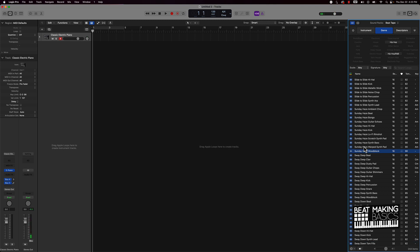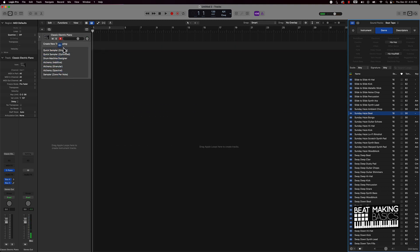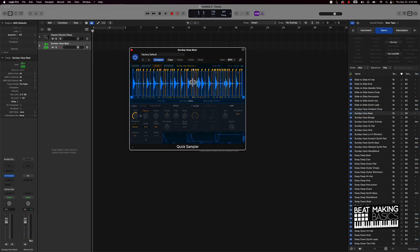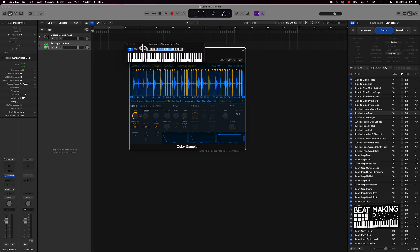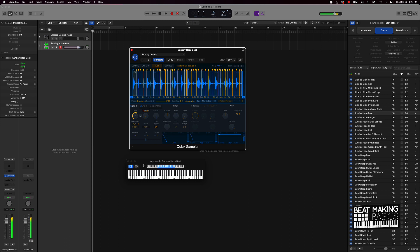This has some pretty dope sounds. We can take these, turn them into one shots, and they'll be pretty dope. I can take something like this, drag it into the Quick Sampler, and we've got this chopped up. Let's show y'all just a little of what we can do with these new sounds. Y'all get the point — we got some dope new sounds here.